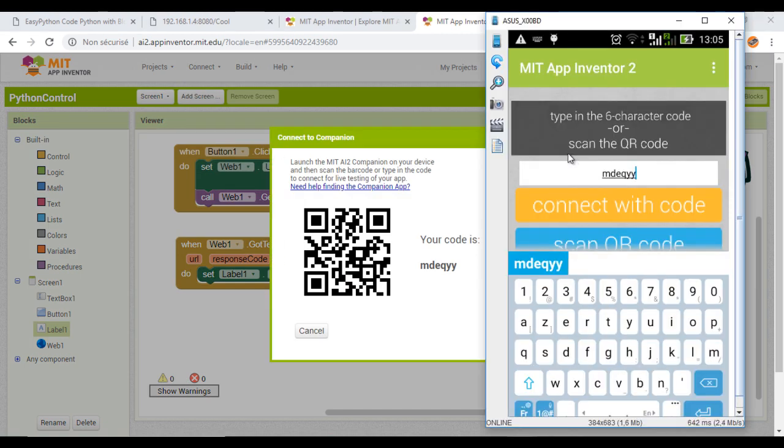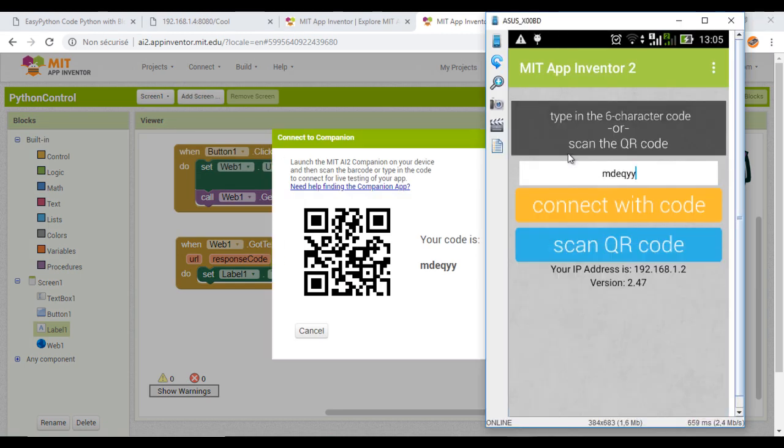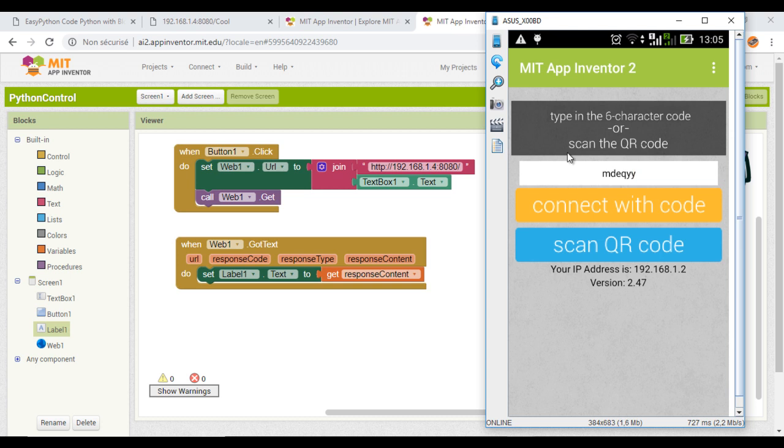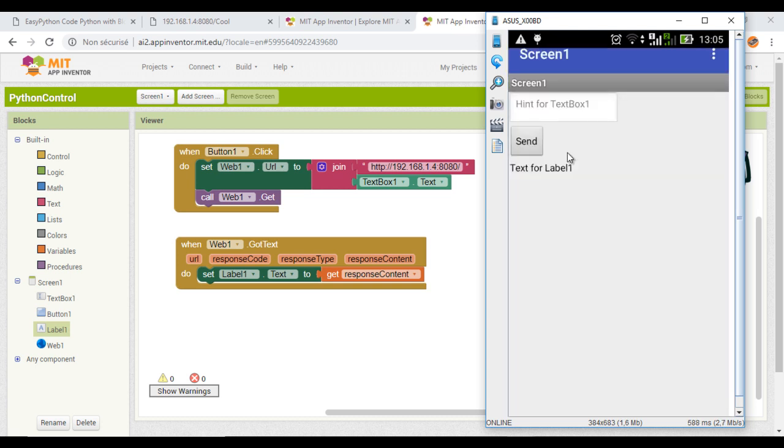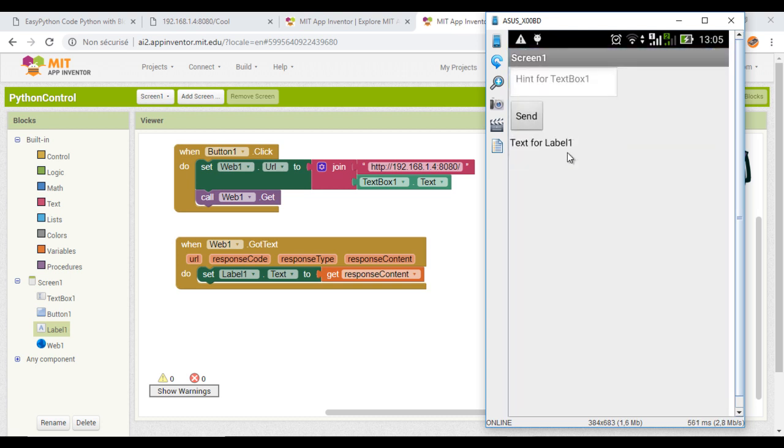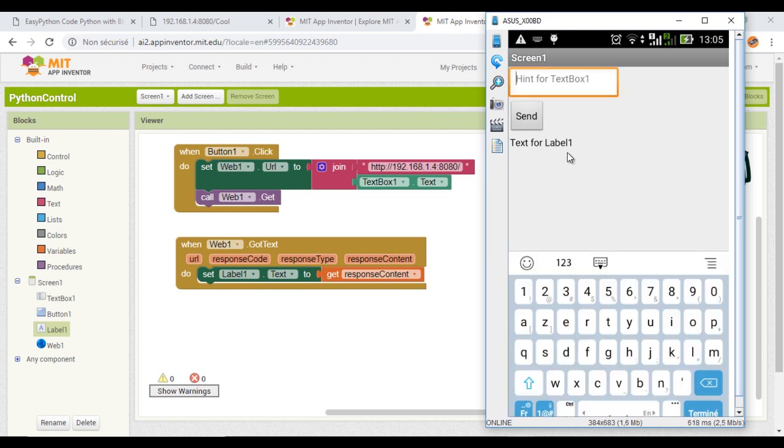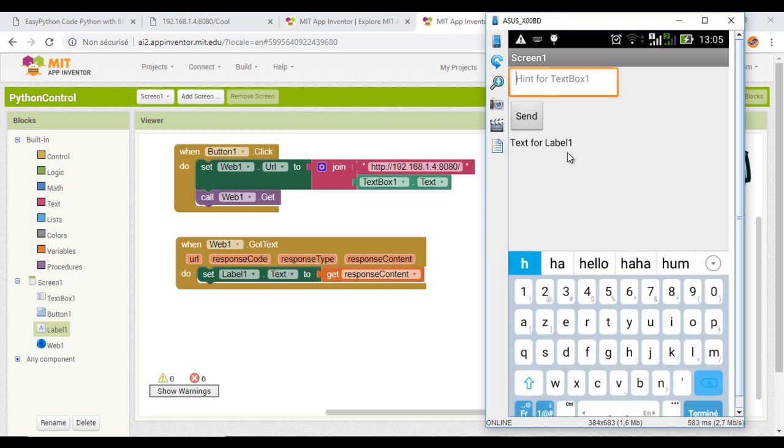Now we are ready to test. First, you need to write the message and click on send.